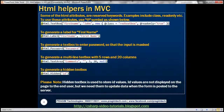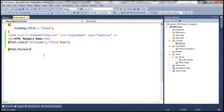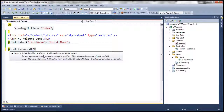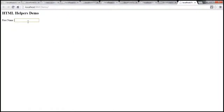There are several other HTML helpers as well. To generate a text box to enter a password so that the input is masked, we use the password HTML helper. So instead of text box, I'm going to use a password HTML helper and give it a name — something like 'password'. When we run this and try to type something into that, it is masked.